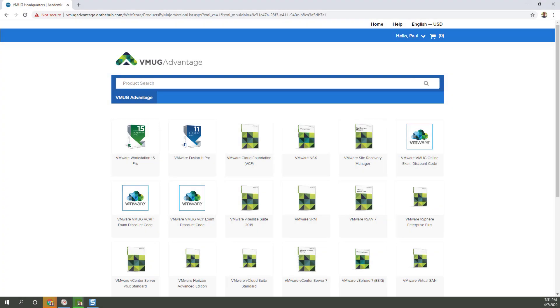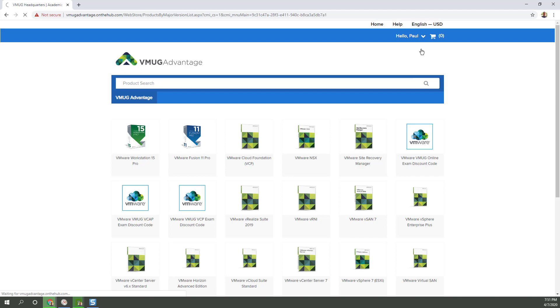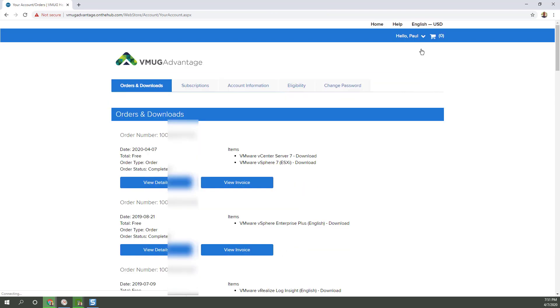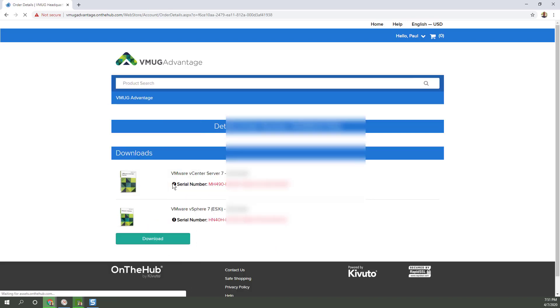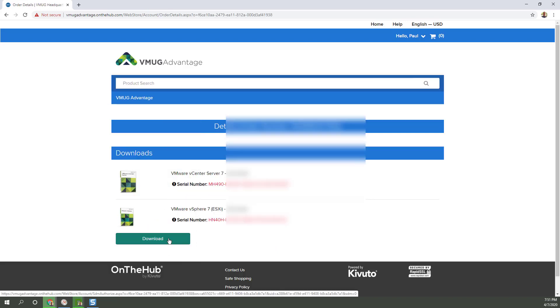A few minutes later and I realize people might ask, how do you get license keys or redownload if you need to at a later date? So just click on your account slash orders and then go to view details. You can see this is April 7, 2020. And there we go. We have the license keys, which it calls serial numbers. And a download button.